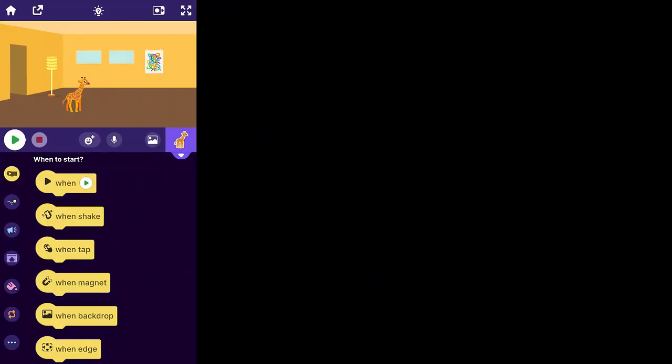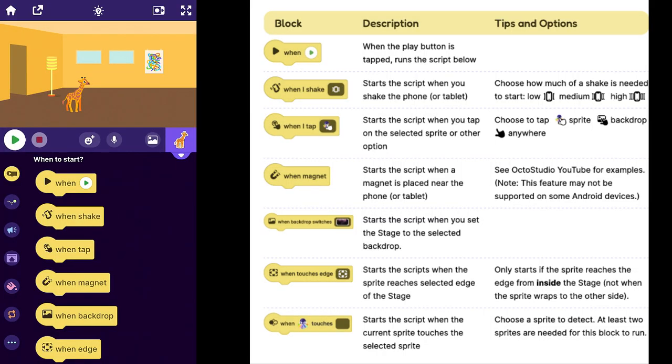First impressions using this were absolutely fantastic. One thing I love is that they've got rid of that flag which nobody understands and replaced it with a play button. They've also increased the number of ways that you can start something.